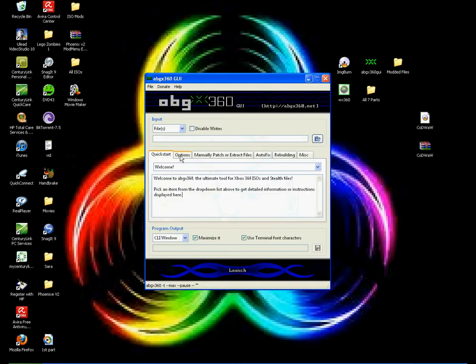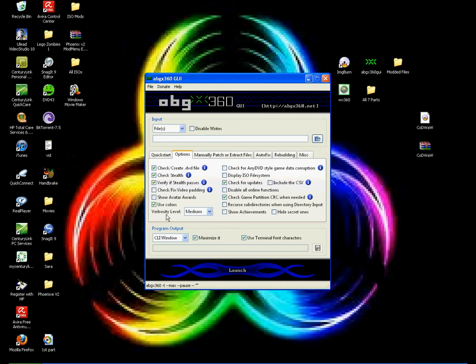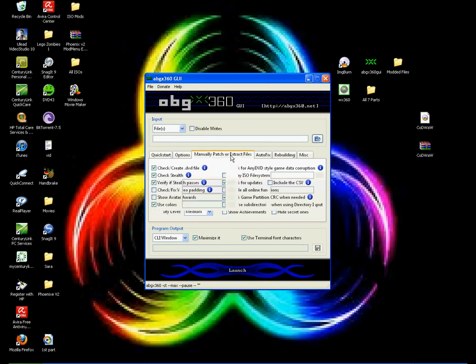Now hit the Options tab. You guys got to make sure you check off everything I check off, or else it's not going to work. Check the first three, then Use Colors, Verbosity Level Medium, CLI Window Maximize It, Use Terminal Font Characters. Then check the first one on the right side, Check for updates, Check Game Partition CRC when needed.